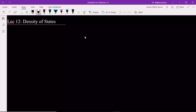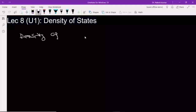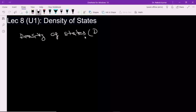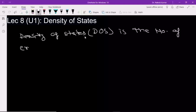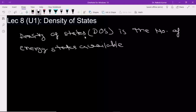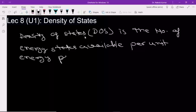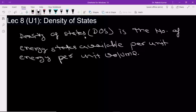In this lecture we will see the density of states. Density of states, or in short DOS, is the number of energy states available per unit energy per unit volume. This is the definition of density of states: the number of energy states available for electrons in a given band, per unit energy and per unit volume.